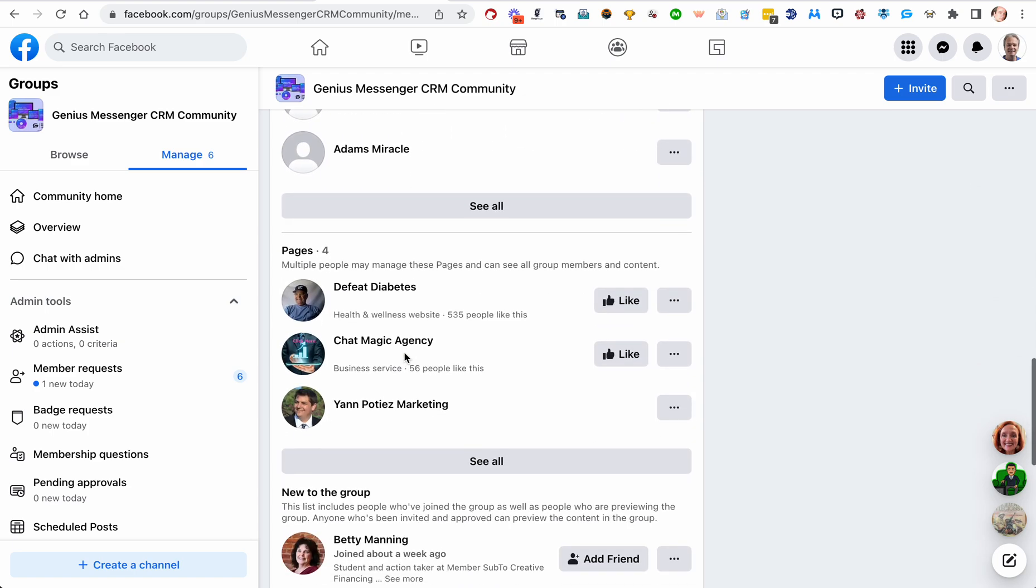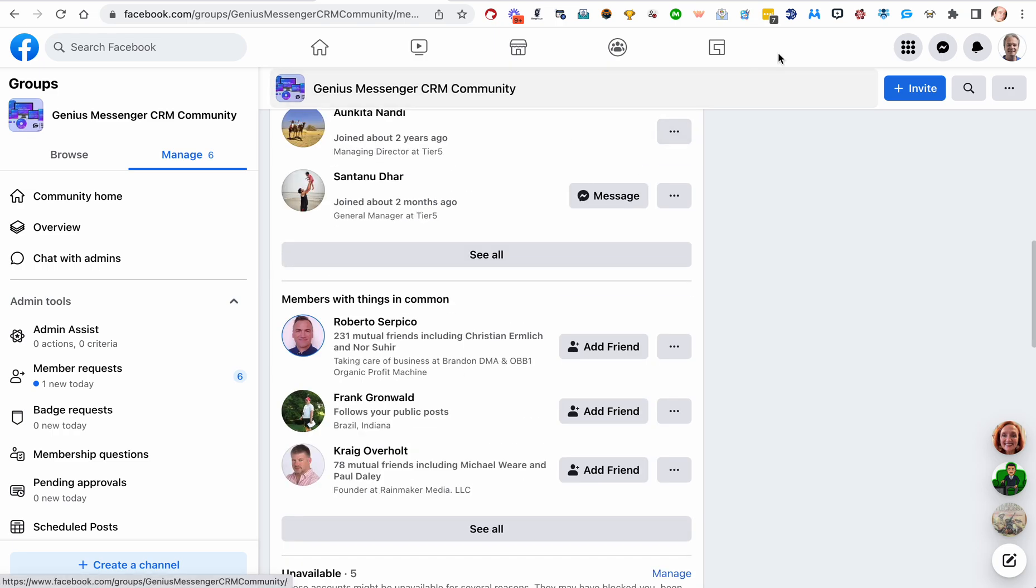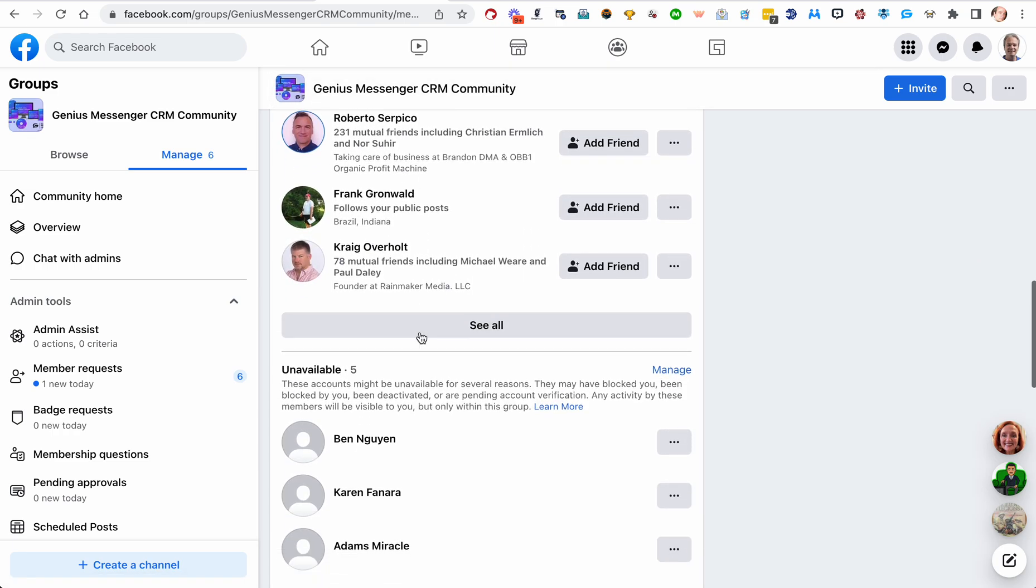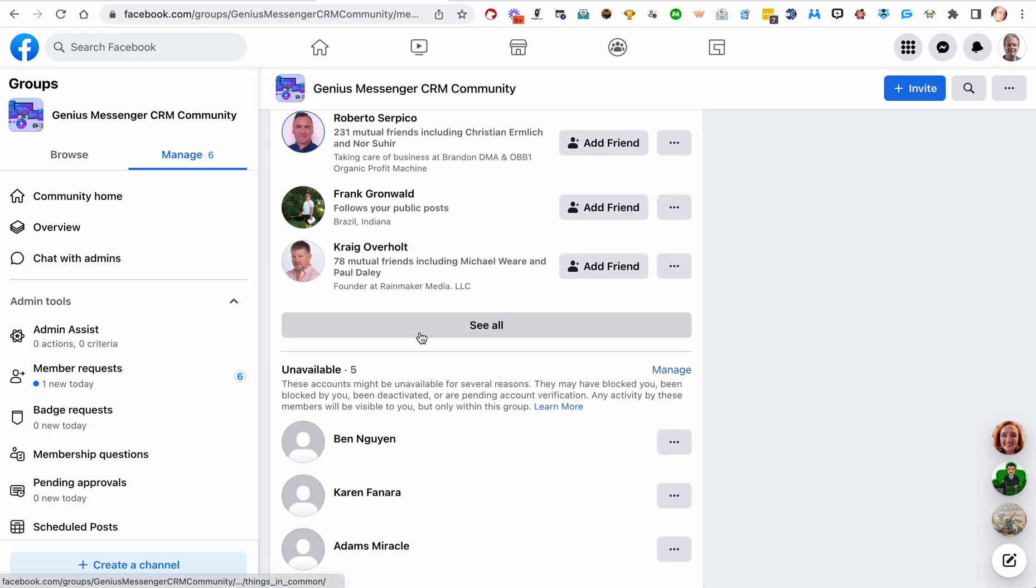You can use that for many things. You can take the export and upload it into Genius Messenger CRM, and then label everybody. Actually, you can label them from the spreadsheet and then upload them and then start broadcasting messages to them.